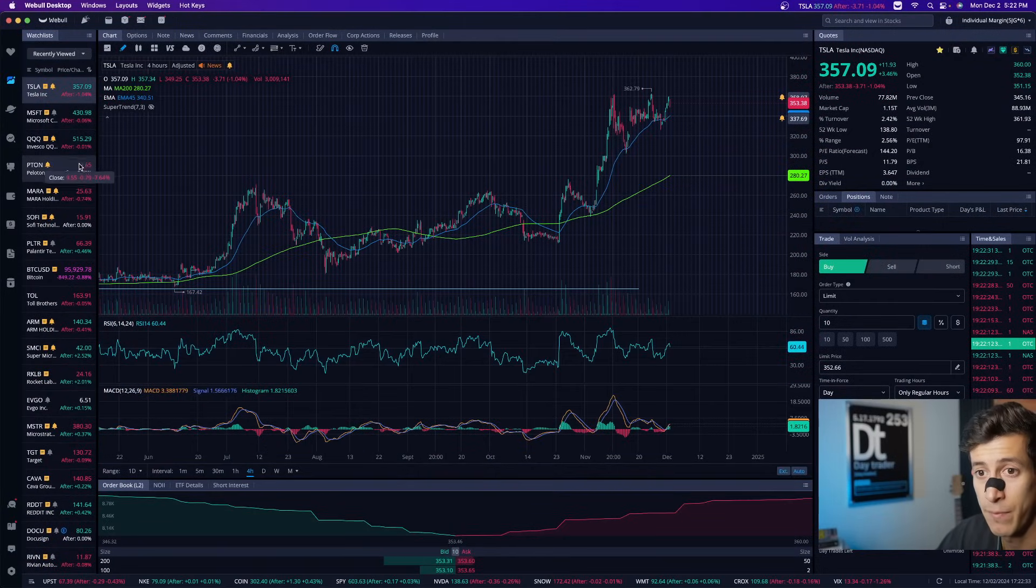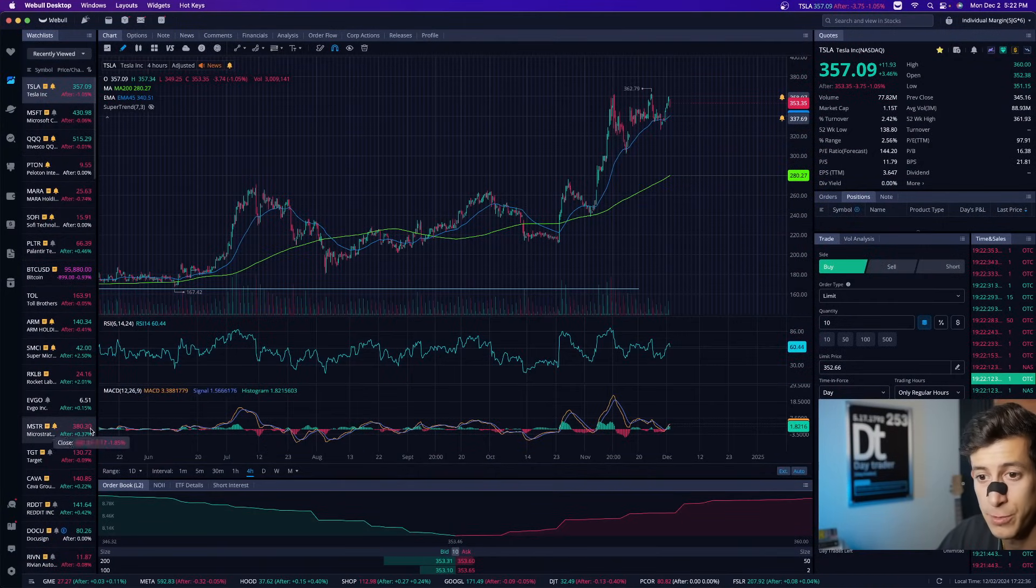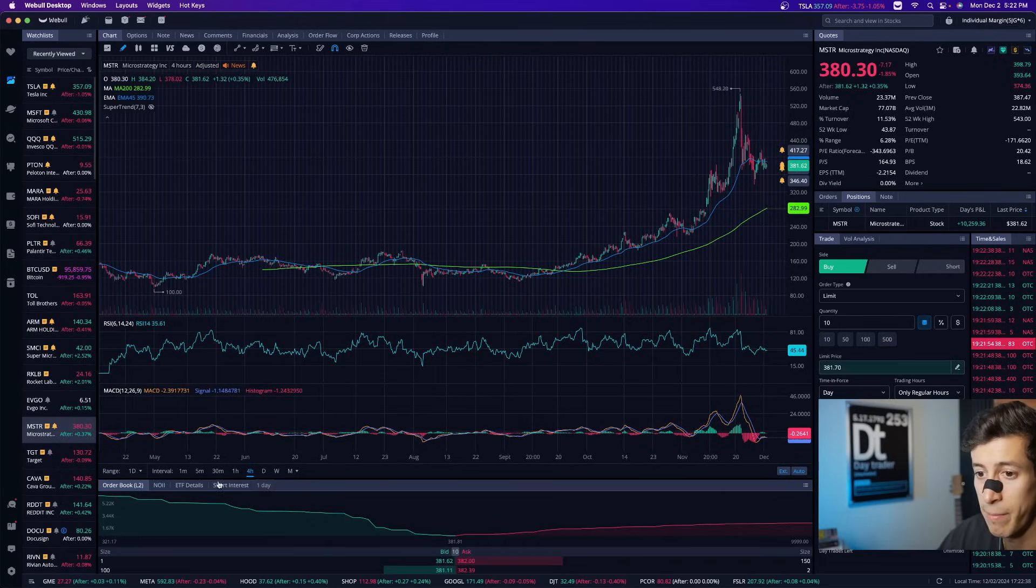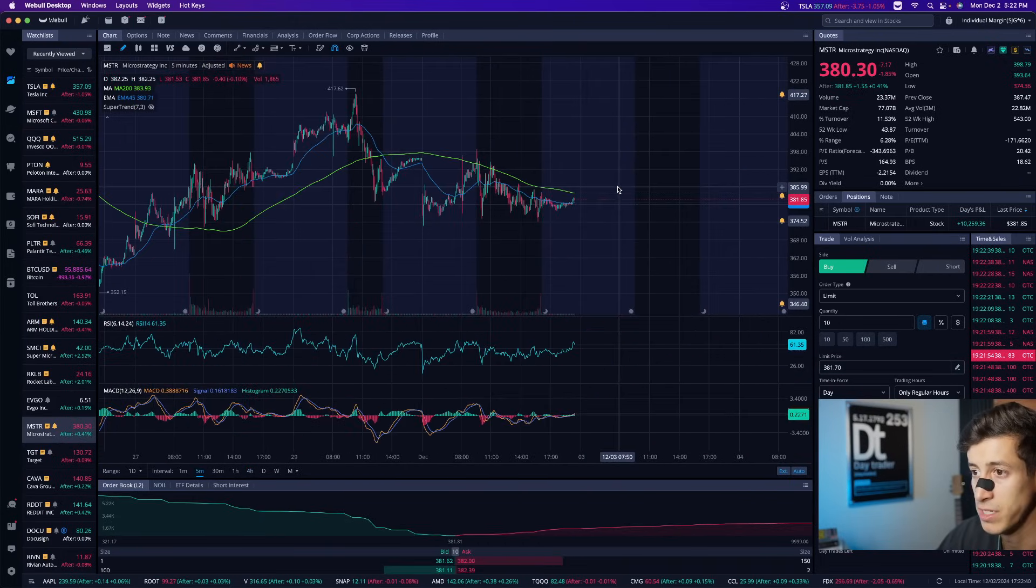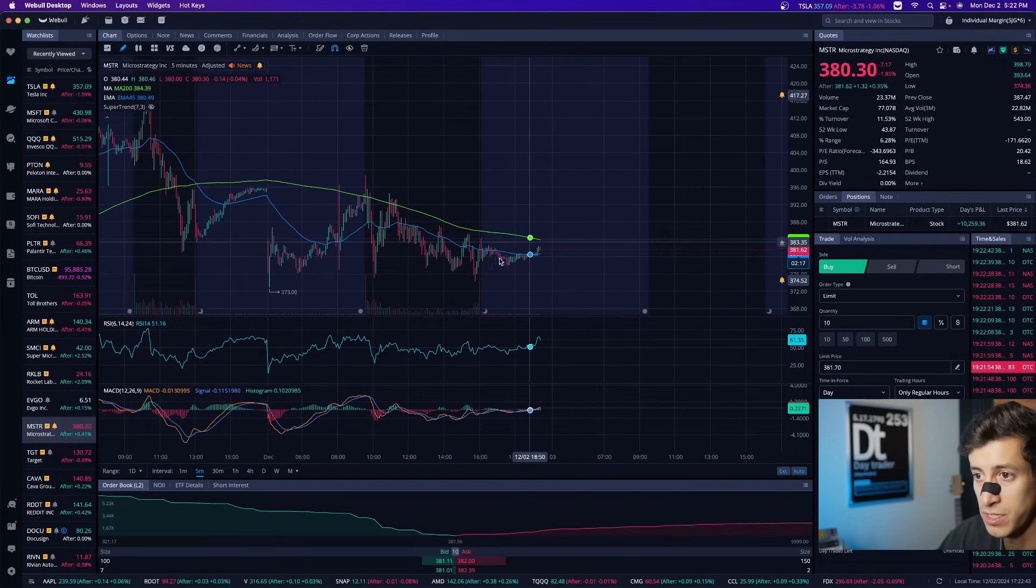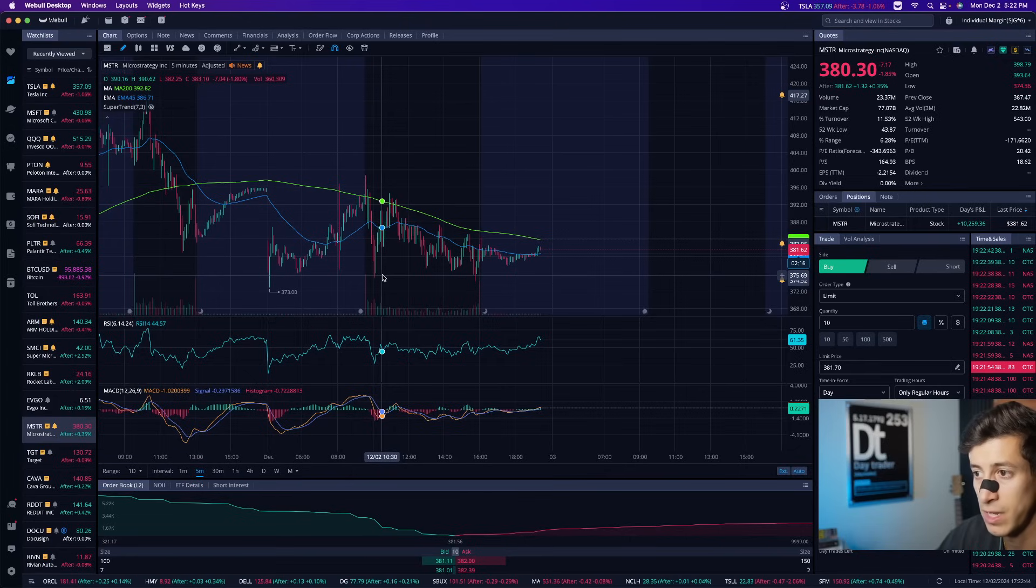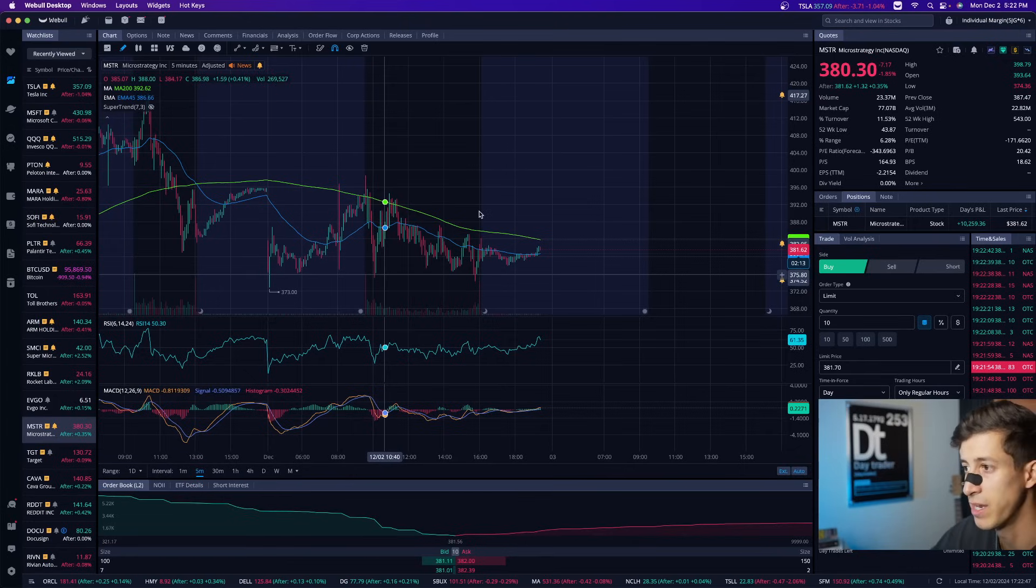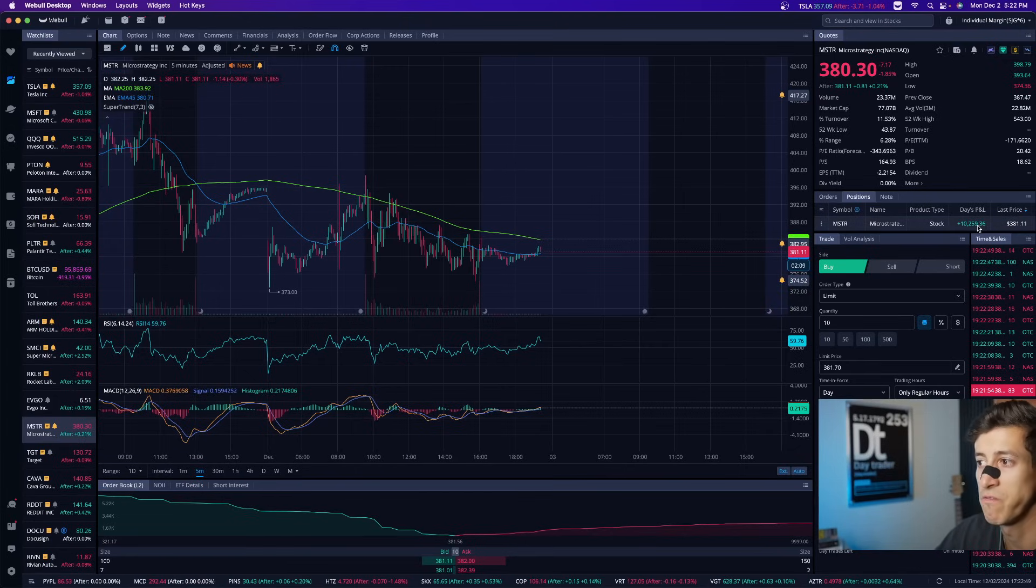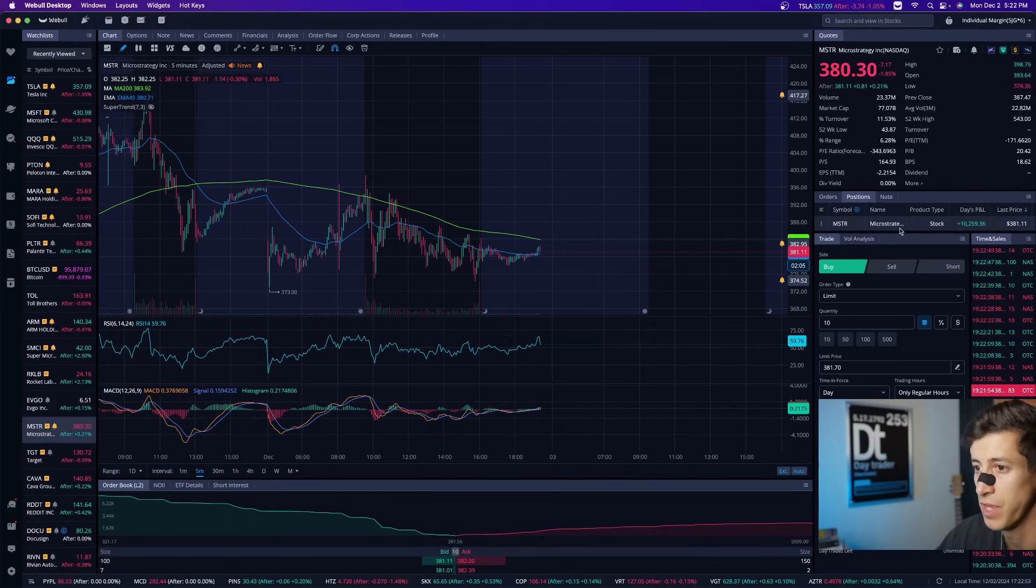Also for those that did not see the recap of my trade on MSTR, I ended up shorting MSTR today. I closed out my entire short on the five minute timeframe. You could see that there's a beautiful descending resistance with the same common support of around $375 to $380. I made $10,259 and I closed out my trade just like I like to do every single day.